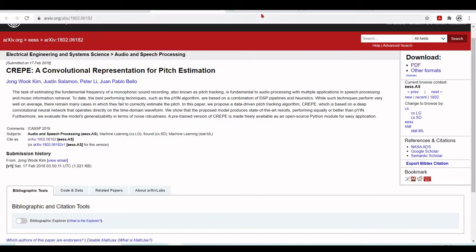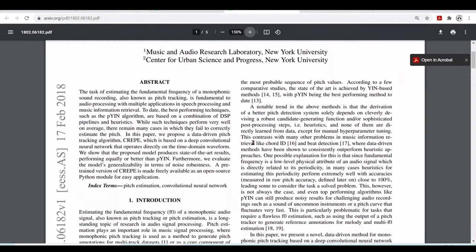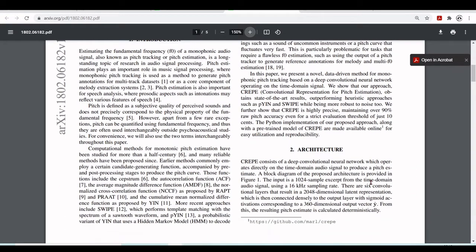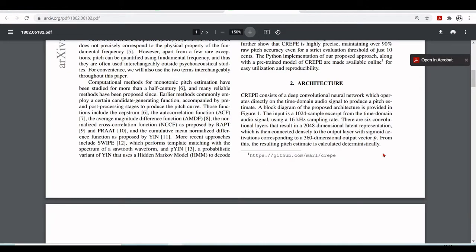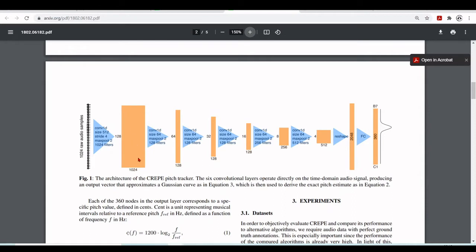And here in the PDF we have here the paper where they will explain this model. So we have here the architecture. So it's a deep neural network operating directly on the time domain audio. And here is the architecture. So we have 1024 raw audio samples. And we have a convolutional layer size 512. The stride is 4. And they have max pooling 2 and 1024 filters. And here they will have another convolutional layer size 64. And they have 128 filters.